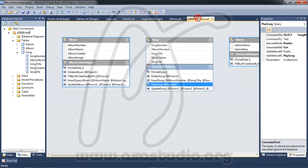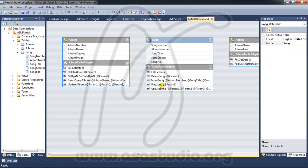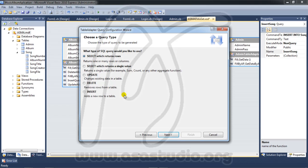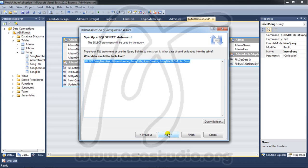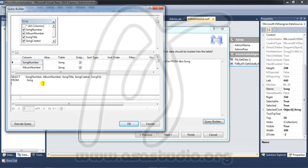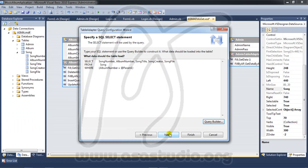I have a place song and right click again, add query, use SQL statement, next, select, next, and go to query builder. Here I need to select album to song, and I need a WHERE clause — where album number equal question mark. Press OK.